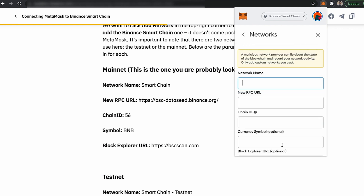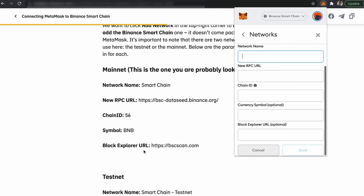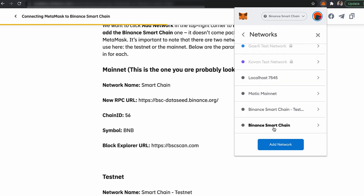In Settings, click on Add Network. Enter the following details: Network Name is Smart Chain, New RPC URL — copy it from the page — Chain ID is 56, Symbol is BNB, and Block Explorer URL is bscscan.com. Click Save and the Binance Smart Chain network will appear in your MetaMask. This is the manual process, only needed if you skipped the automatic flow.